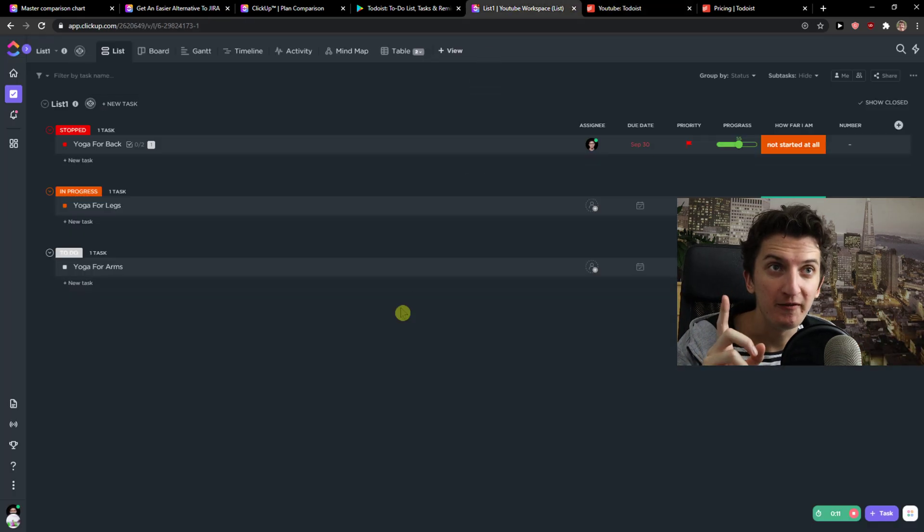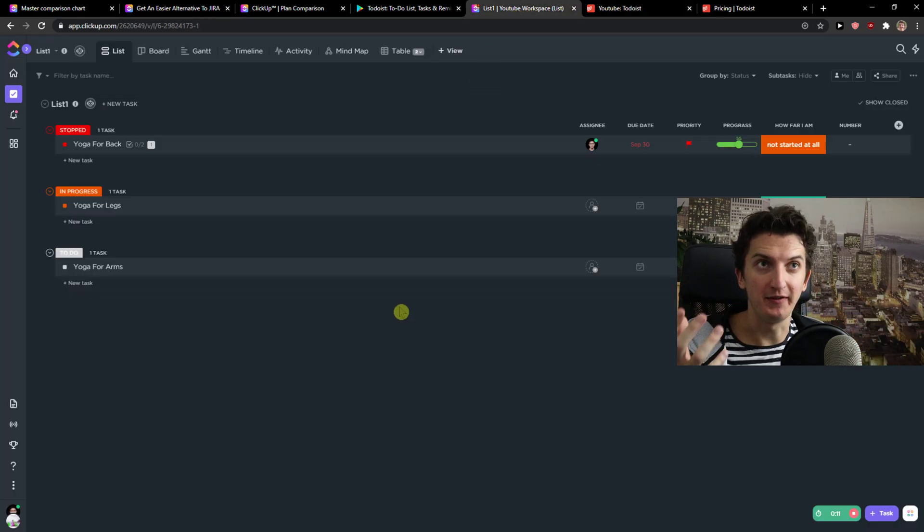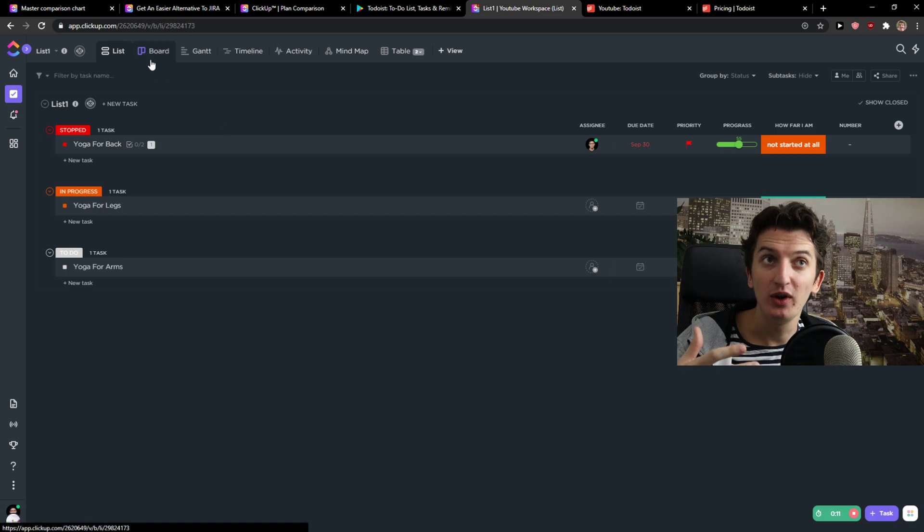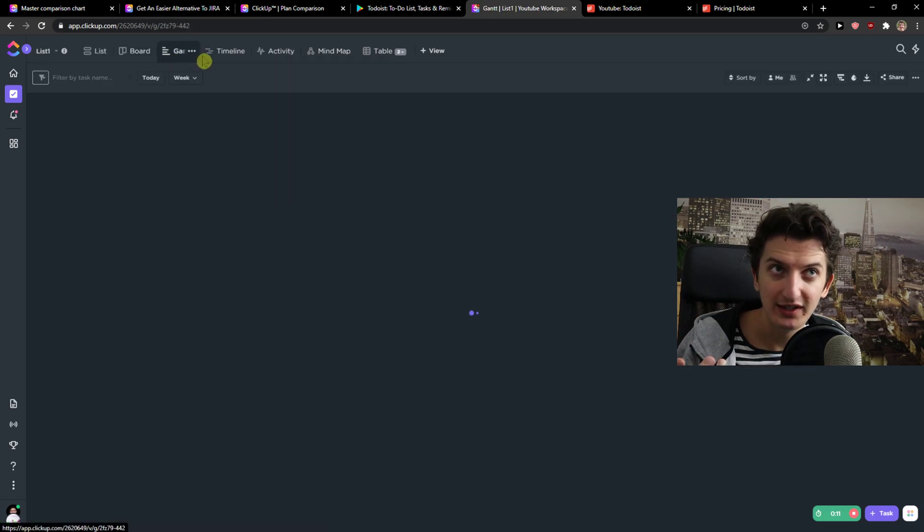Now, to go a little bit further. In ClickUp, you have literally everything. Yes, you have a list and boards, same as Todoist, but you also have Gantt.